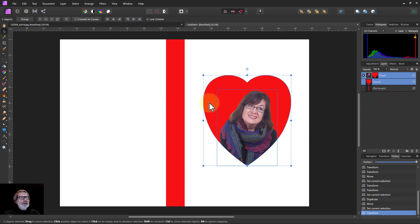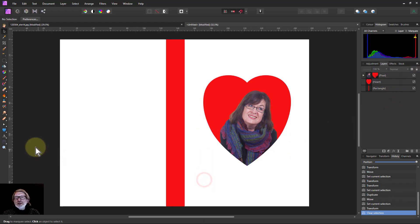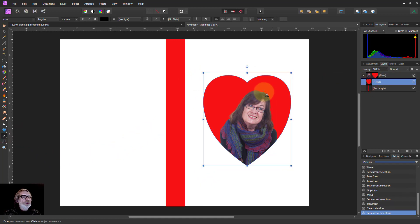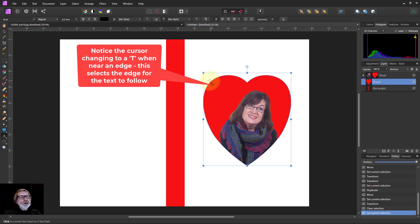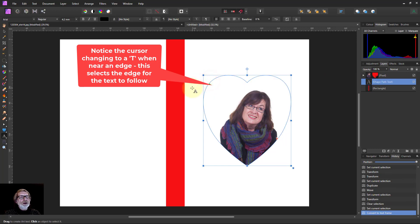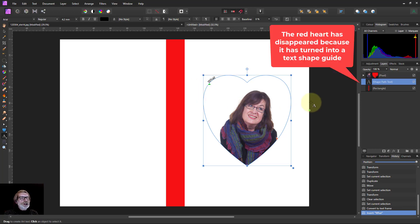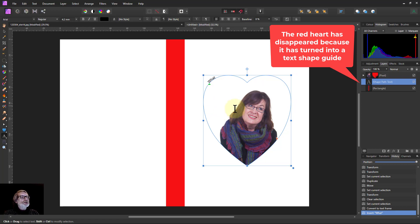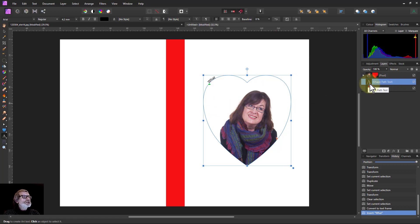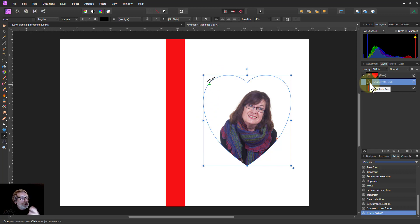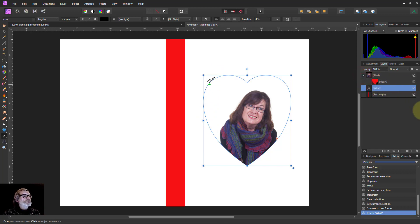Let's put some text on it. Go to the text tool, hover up to the edge, and select the heart. Go up to the edge and type. Notice now my red heart has disappeared. The reason is because it is now the shape that is guiding the text.